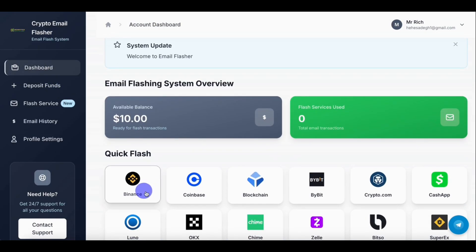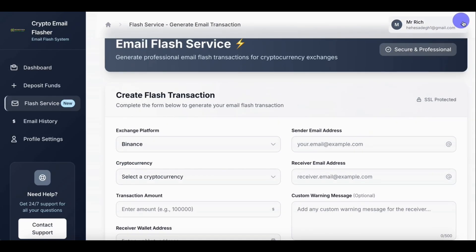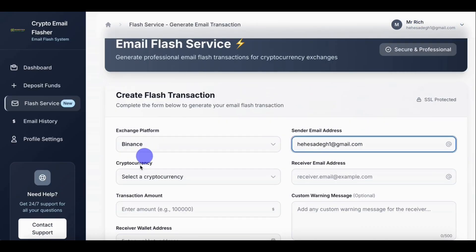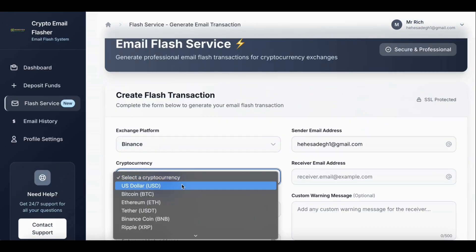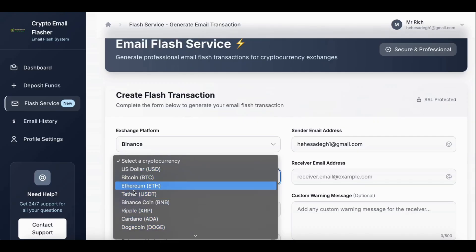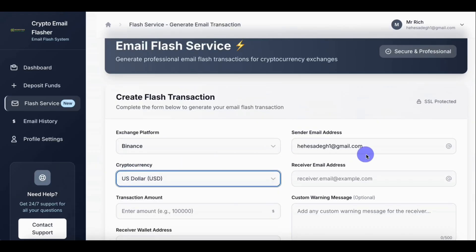So let's flash Binance. Click on Binance, send that email. Let's put our email here, then let's select cryptocurrency. You can select US dollars, USDT, Bitcoin, Ethereum, or any other crypto. So let's select USD.